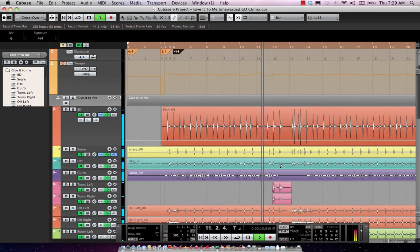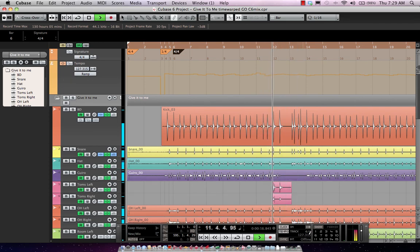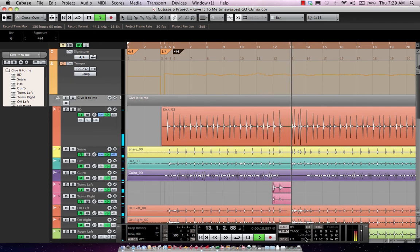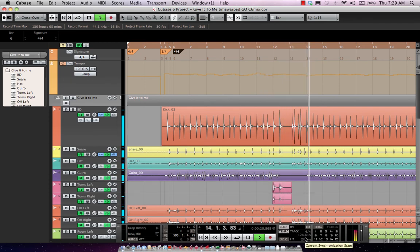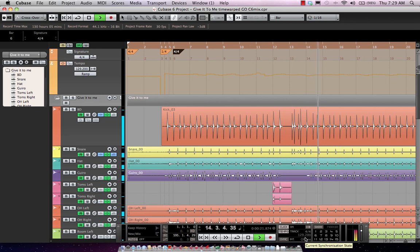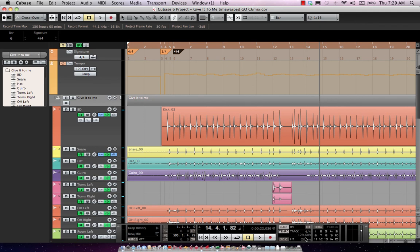And we can see our tempo fluctuating here in our transport bar. So as you can see, whether you want to do drum replacement, whether you want to quantize your multi-track drums, or make a tempo map of an existing performance, the new hit points and multi-track drum handling inside of Cubase makes it easier than ever before.